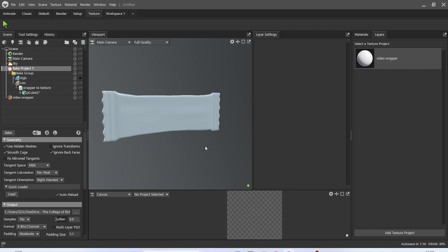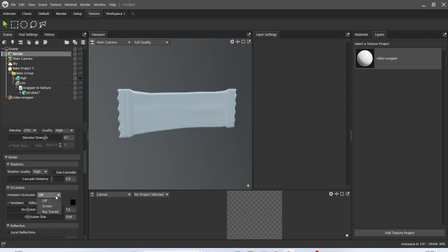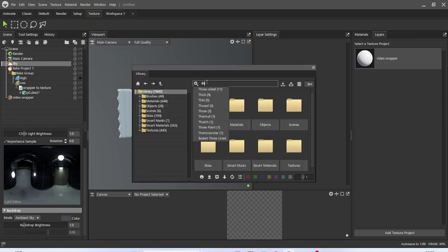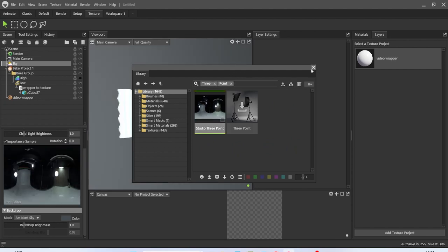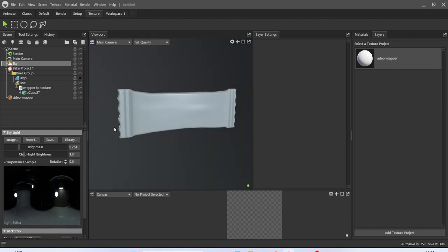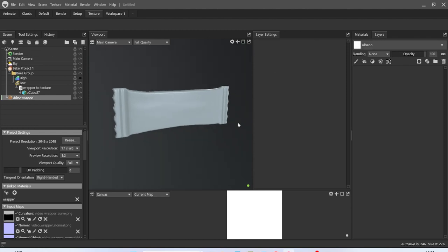We're now in Marmoset — all I've done is brought my model in and baked my maps. The first thing I do is go to render and turn on ambient occlusion, get ray traced, and then add in our lighting. Under Windows library I'd like to add in three-point lighting, then turn that brightness down a little bit. Now we're going to start adding our material, so let's start by adding in a fill layer.